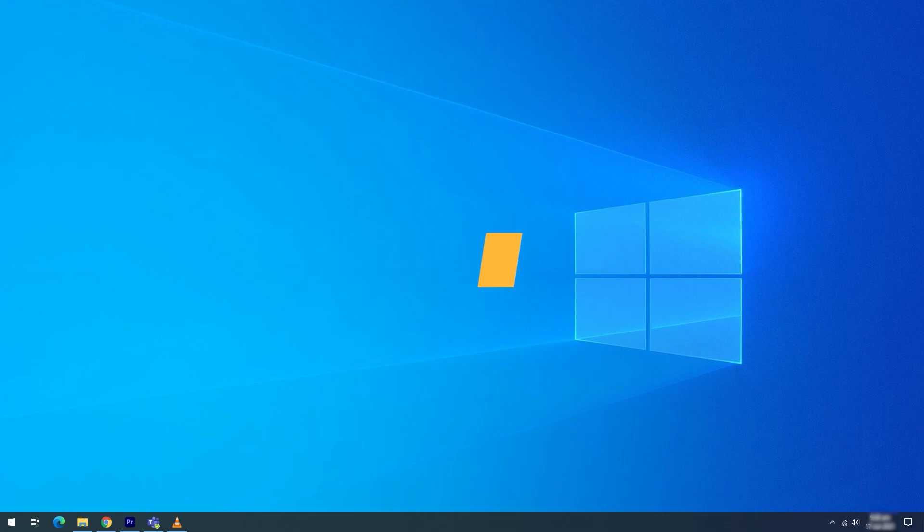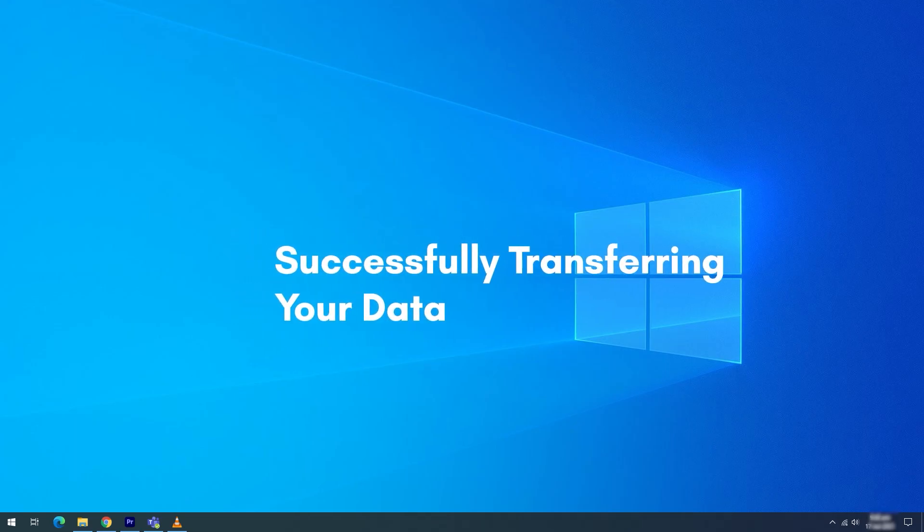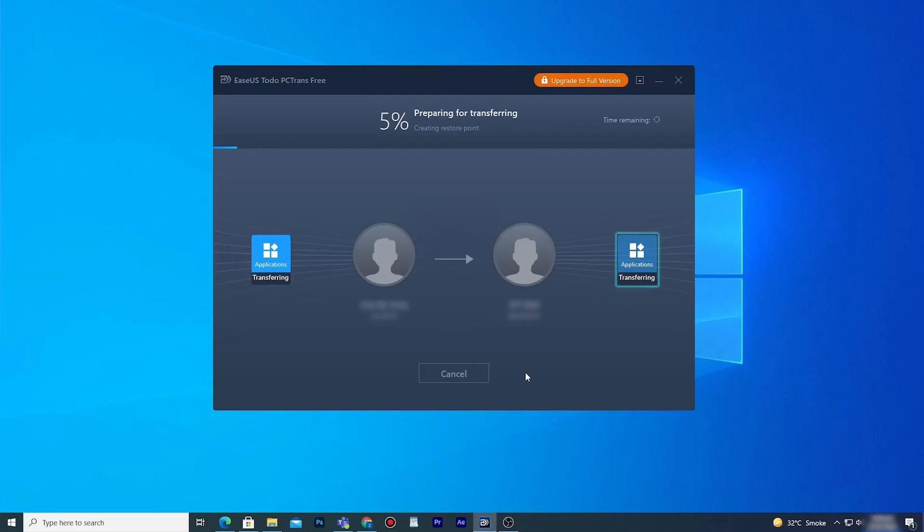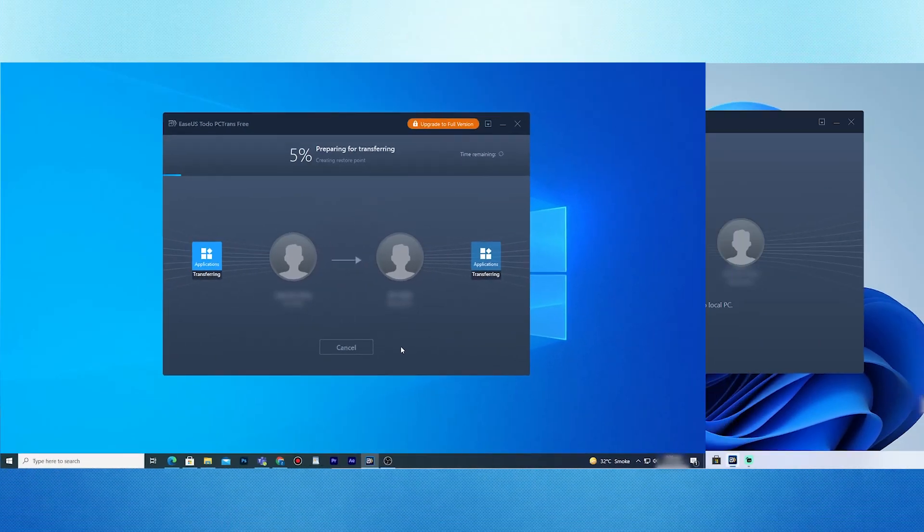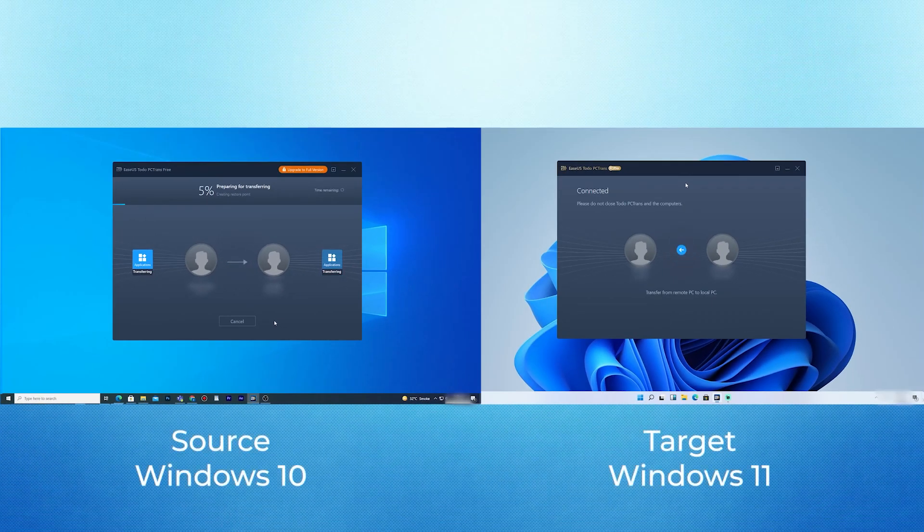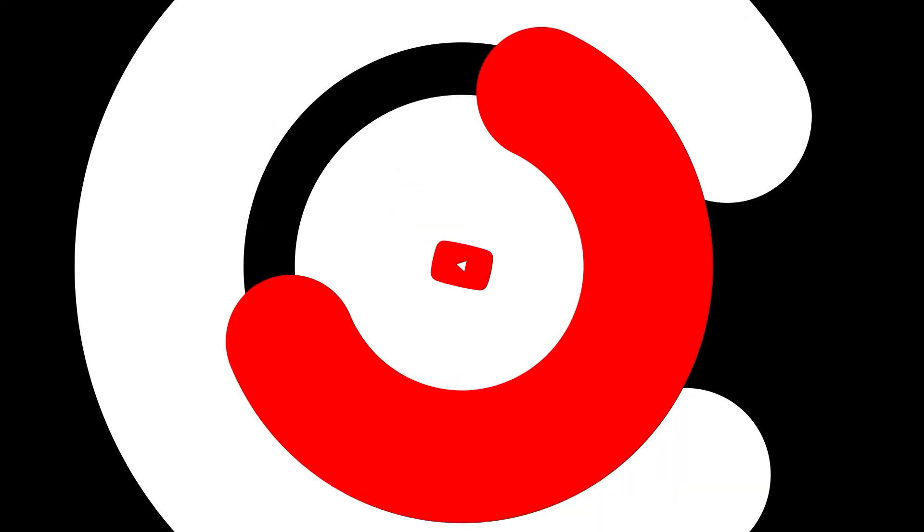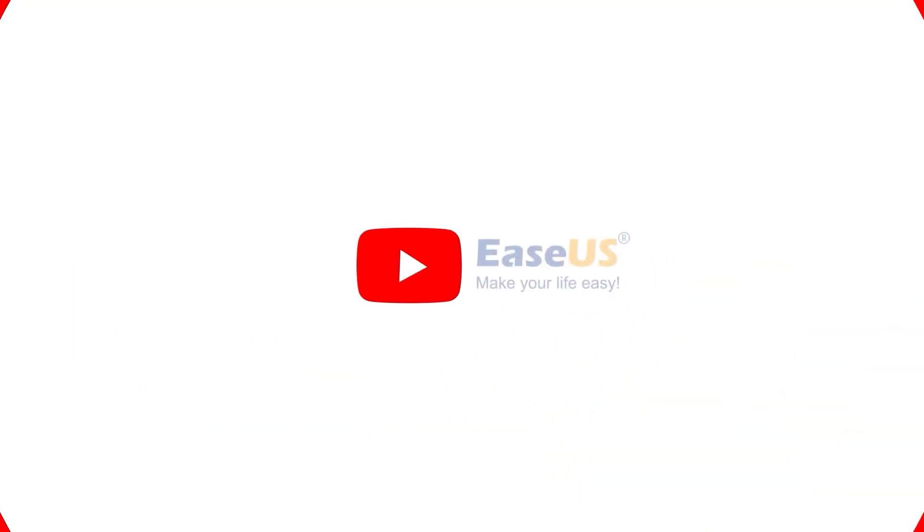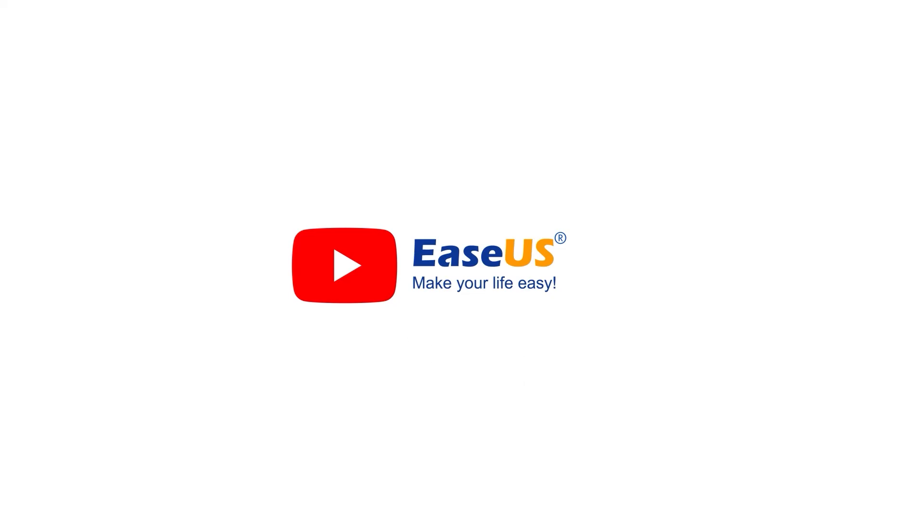Today, I briefed you on how to accomplish the mission of successfully transferring your data from Windows 10 to Windows 11 using the very efficient EaseUS Todo PCTrans tool. Thanks for watching this video. Subscribe EaseUS for new featured videos. I'm John. See you next time. Bye-bye.